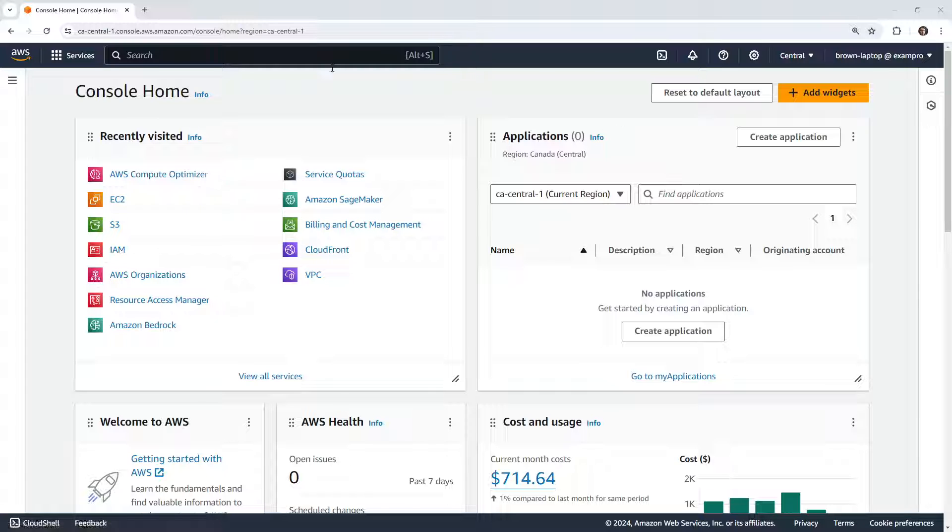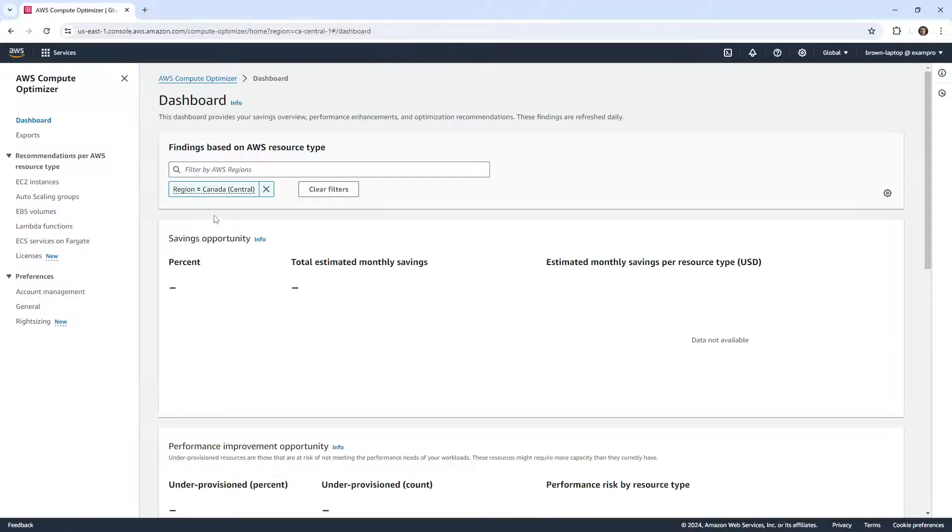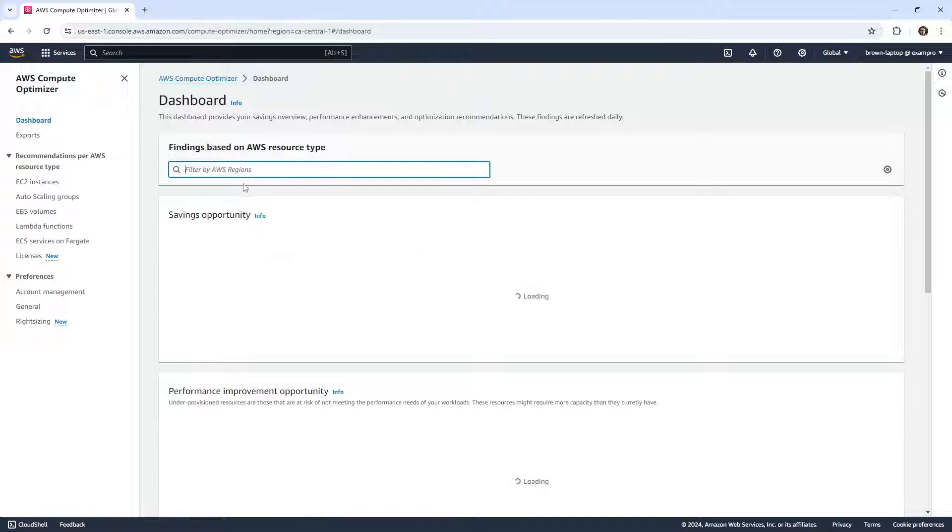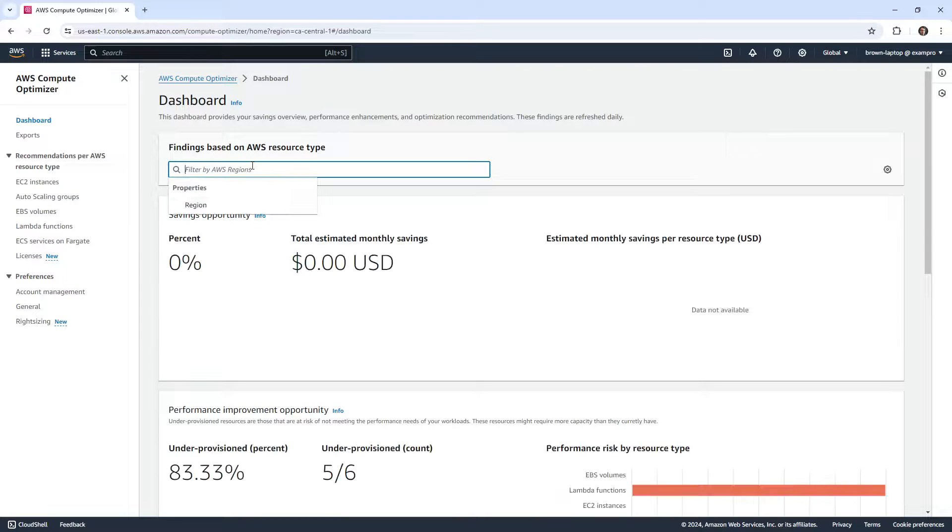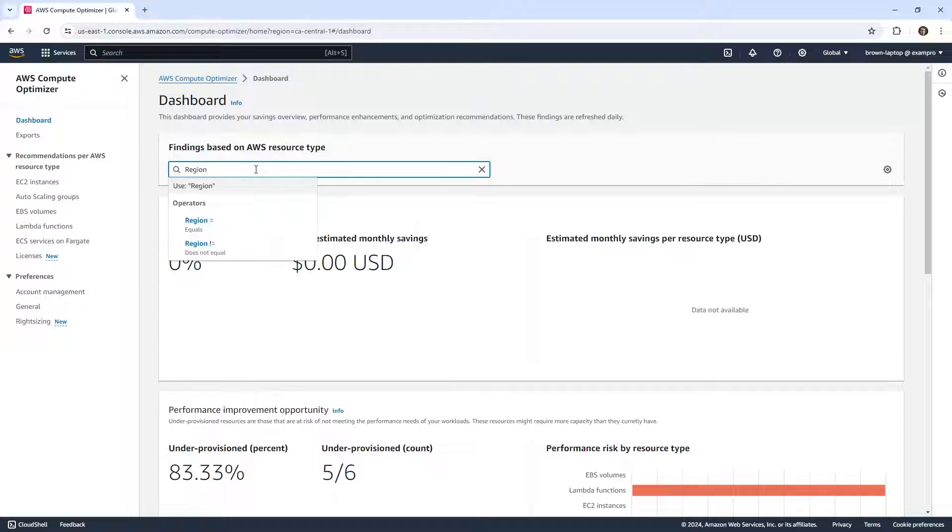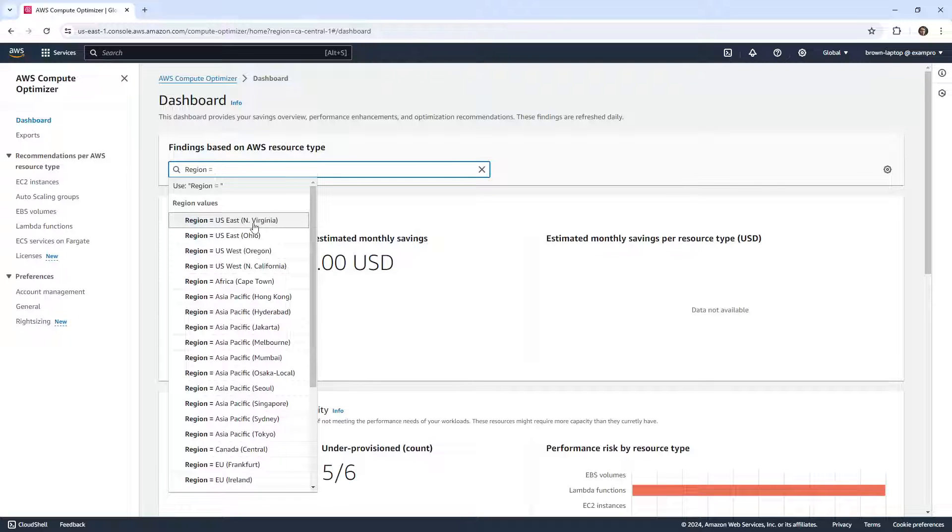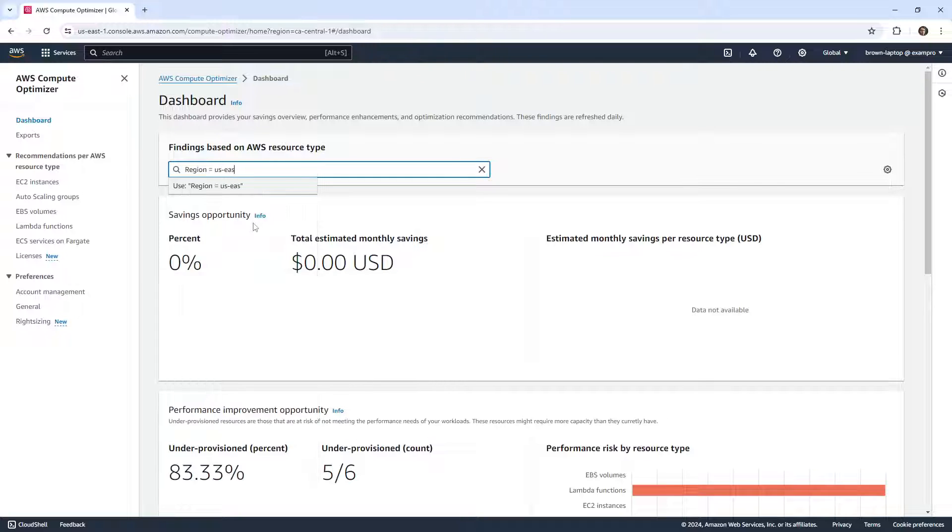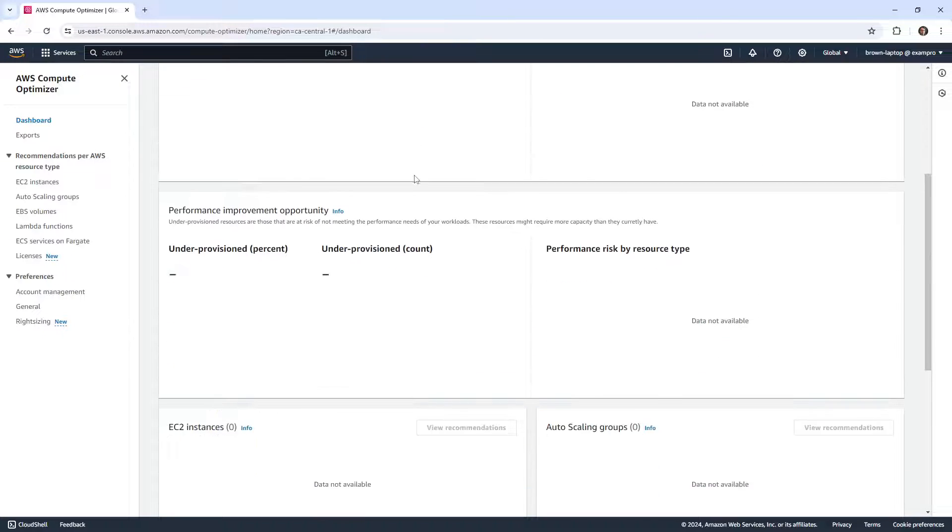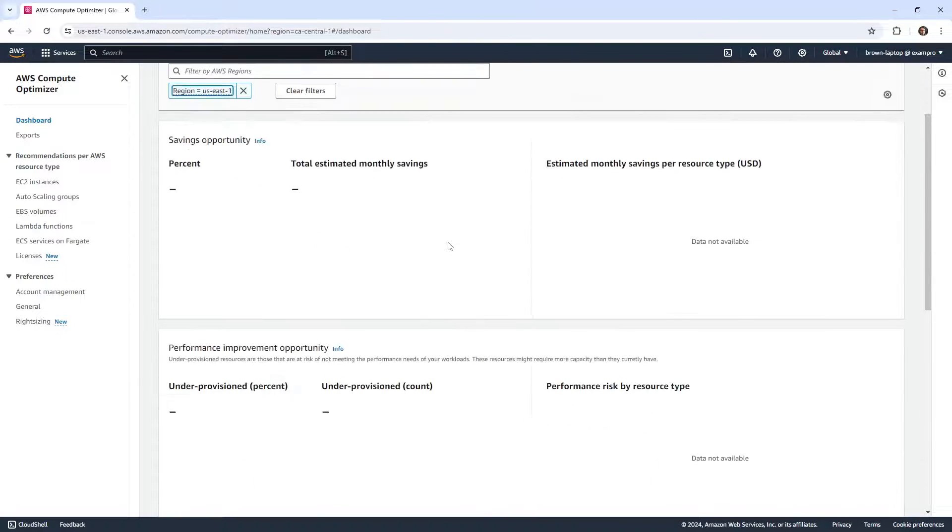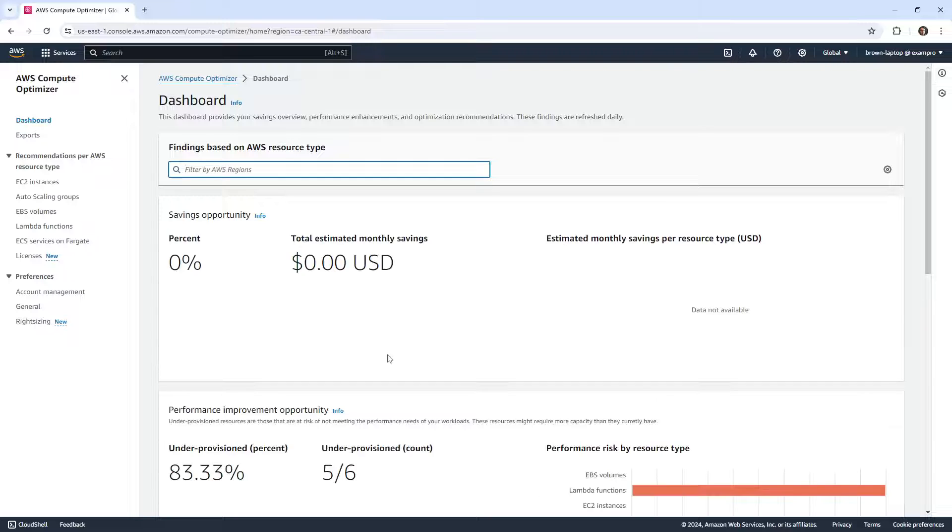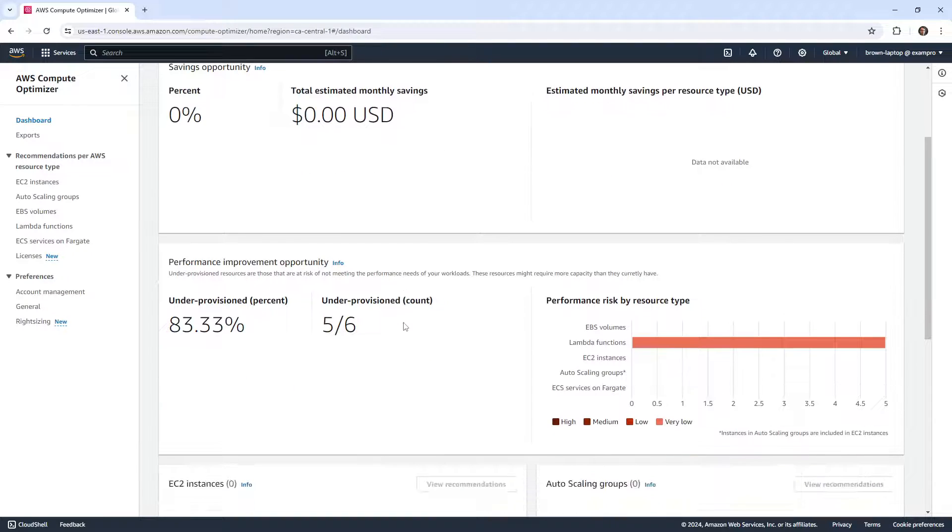So I'm in a different account here, I'm in the ExamPro account. I'm going to go over to AWS Compute Optimizer. Right now it's thinking they're in CA Central, but I have stuff running in US East One. So I'm going to switch this over to US East One and see if we have anything here.